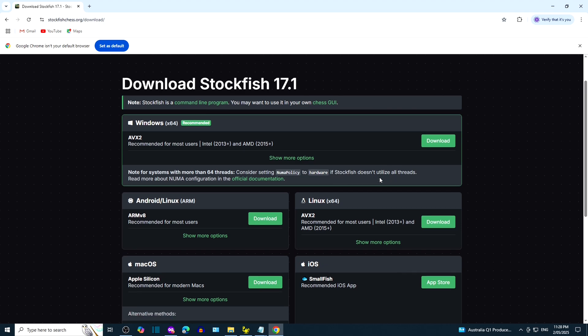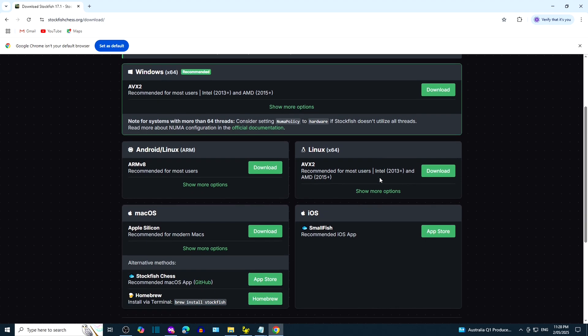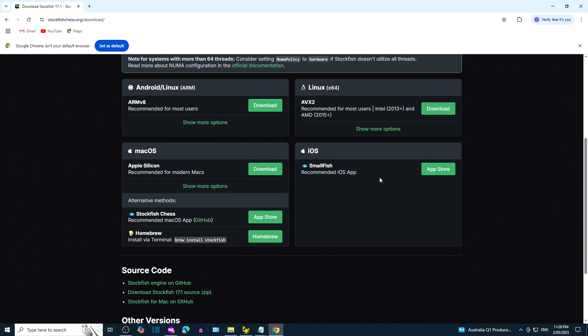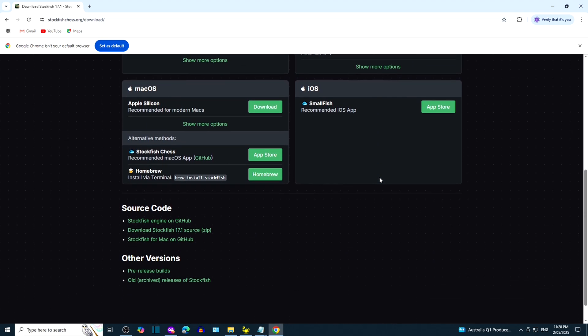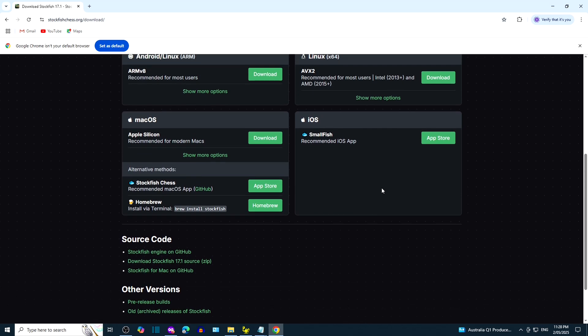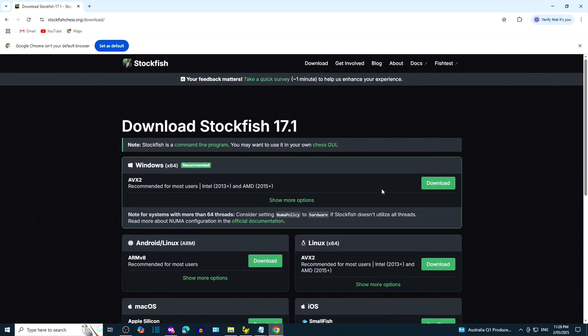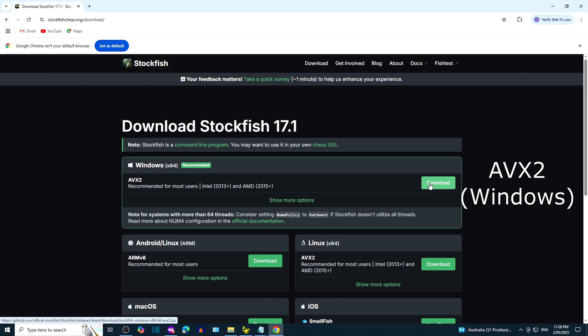There are other versions that you may be interested in, such as Android, Mac OS, and Linux. We're going to download AVX2 for Windows.